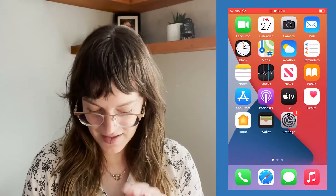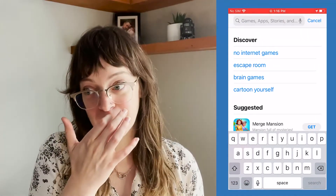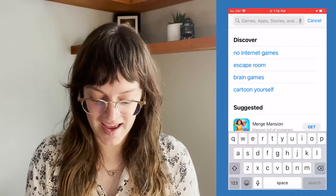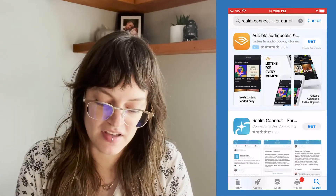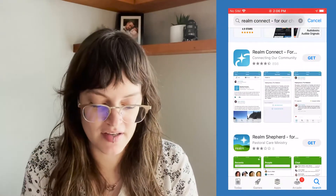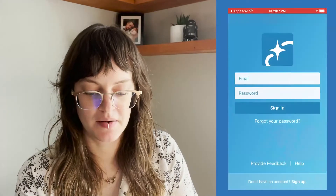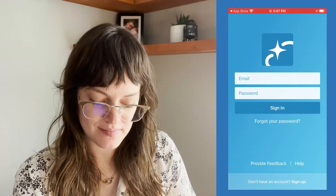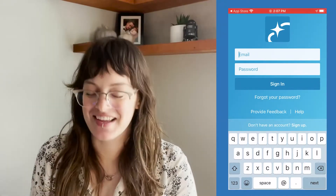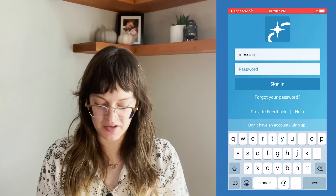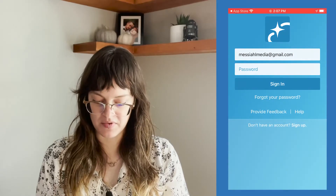Now I'm going to go to my app store to download the app. The app we look for is called Realm Connect — R-E-A-L-M Connect. The app itself is blue and it has a little white star in the center. So I'm going to download that and open it up. When I open it up, I need to sign in with an email and password, which we know because we just set those things up. I'm going to put in my email, and you'll put in yours. Same with the password.